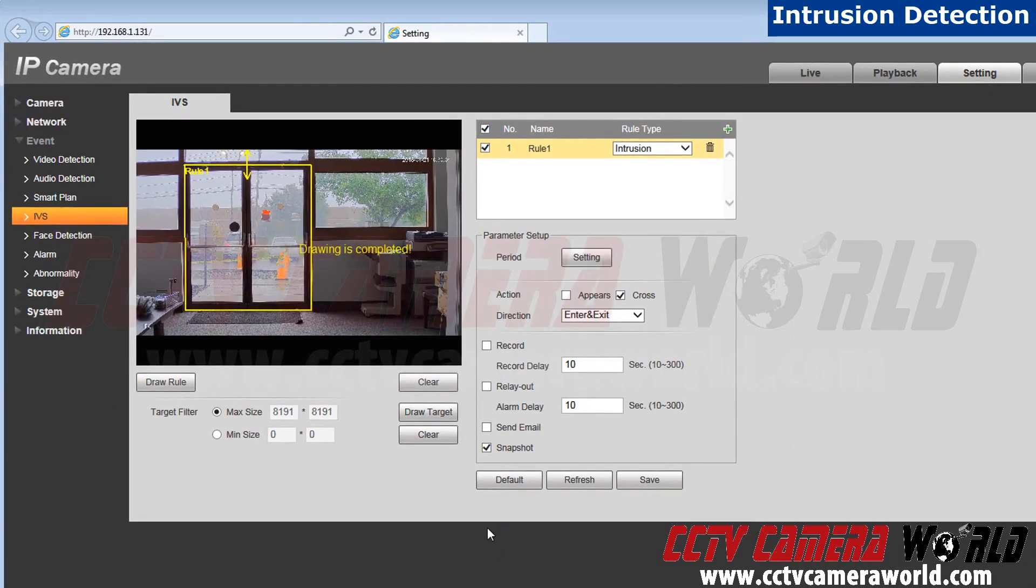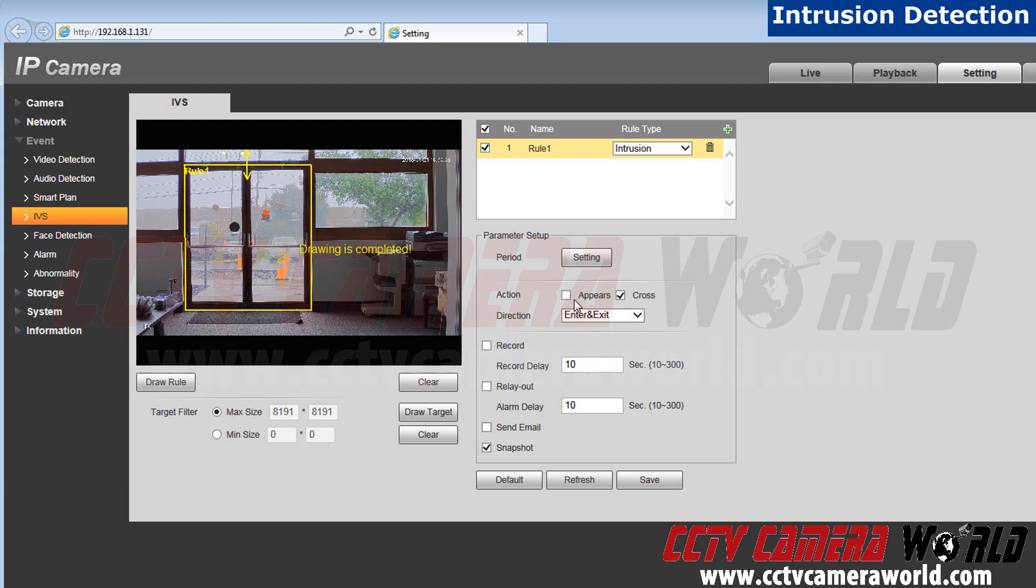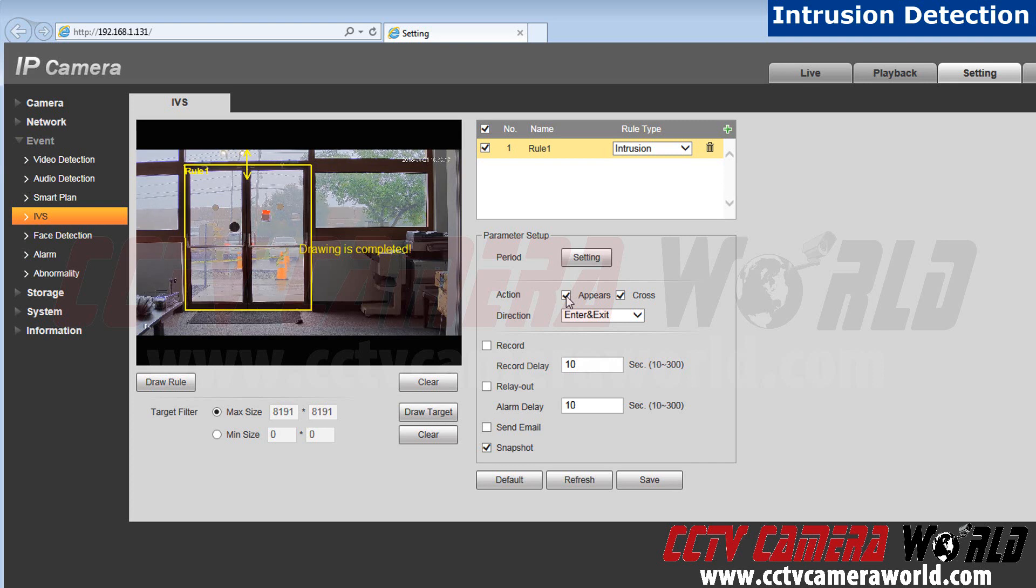Next we go to our actions. I want to know if someone crosses the border. It doesn't matter whether they are exiting or entering. To do this I will turn on appear and crossing to use your alarm to the fullest extent. I will make sure those are checked off.